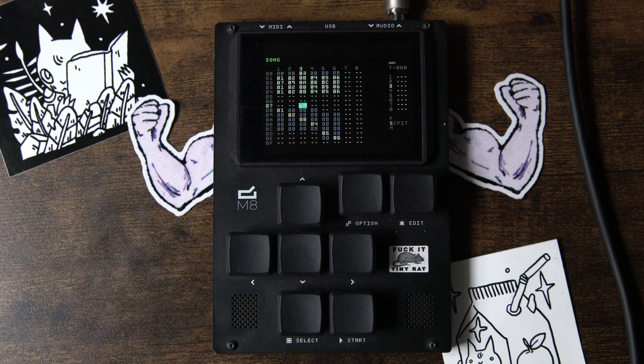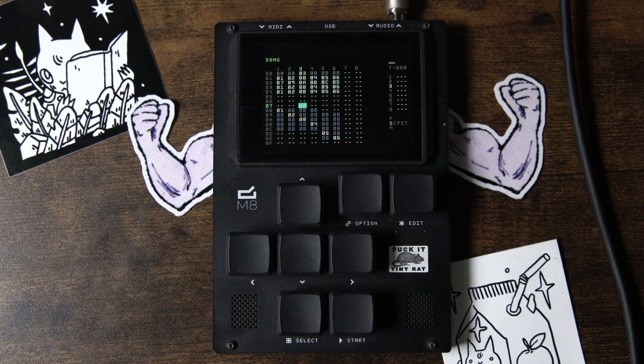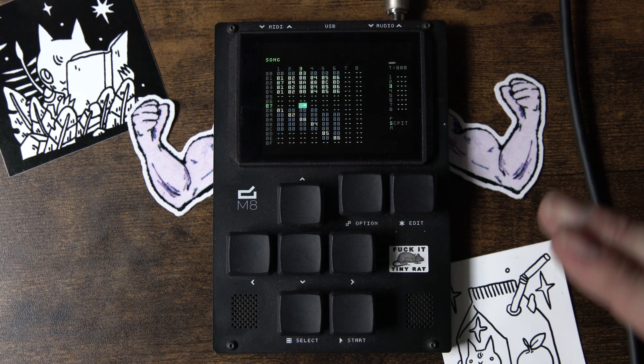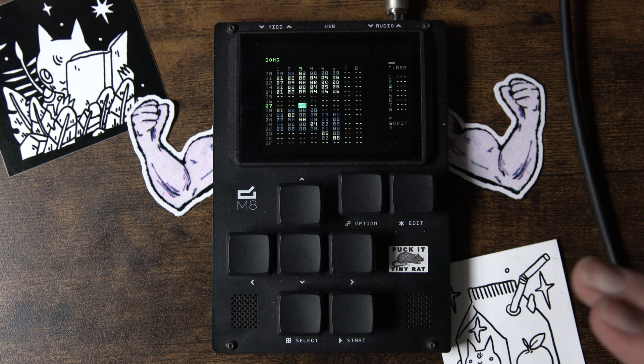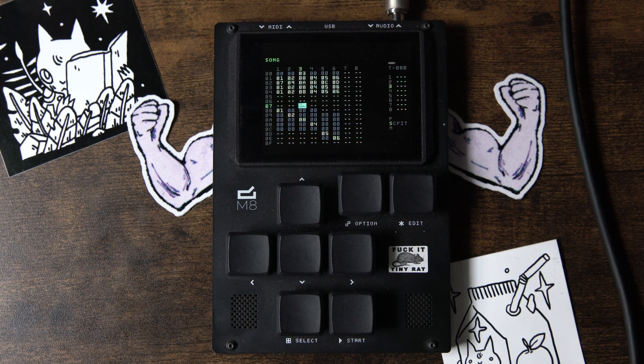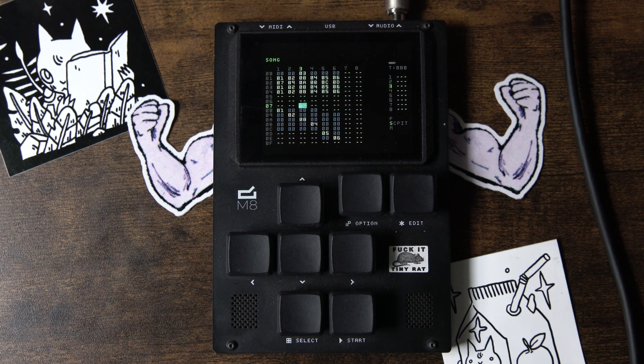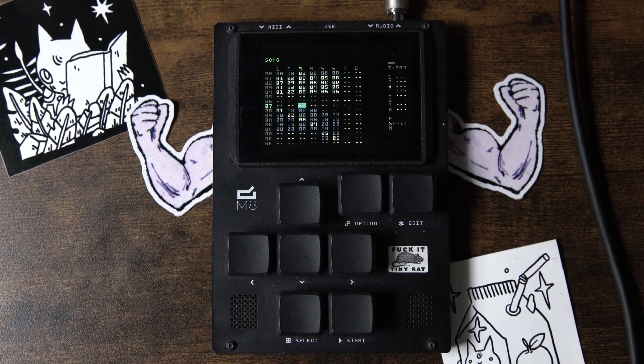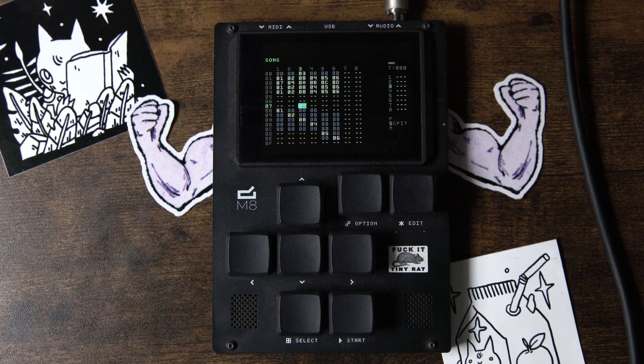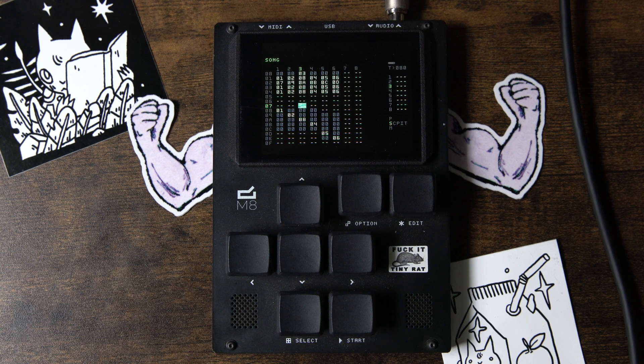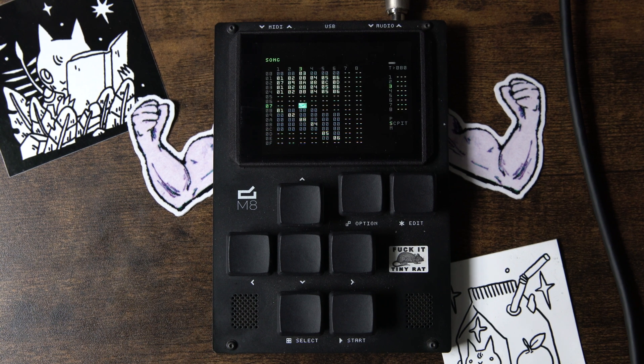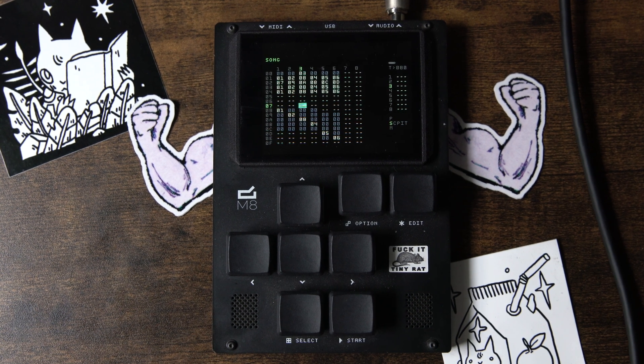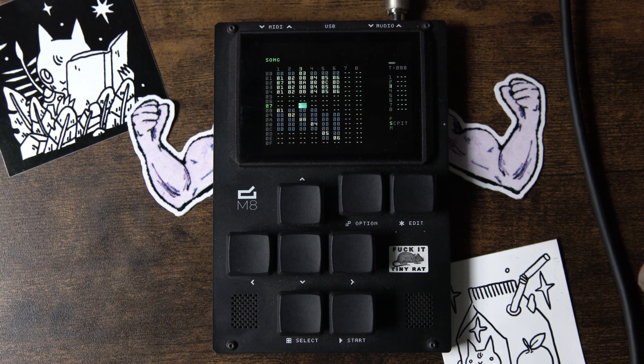All right, welcome back. We are back at it again with the M8. This time we're going to take a look at key commands and the coolest or one of the cooler parts of the M8, the Selection Mask.